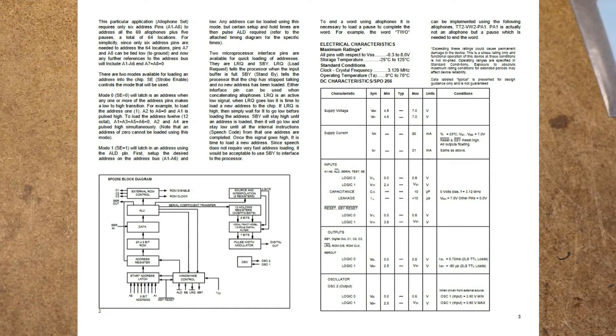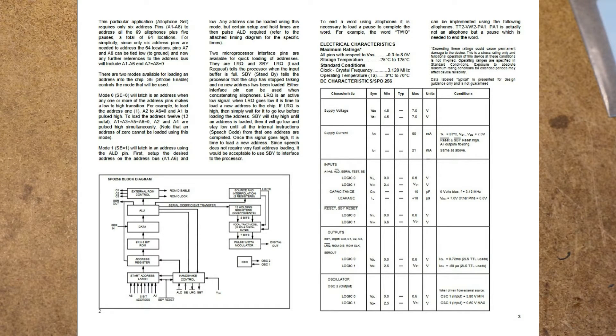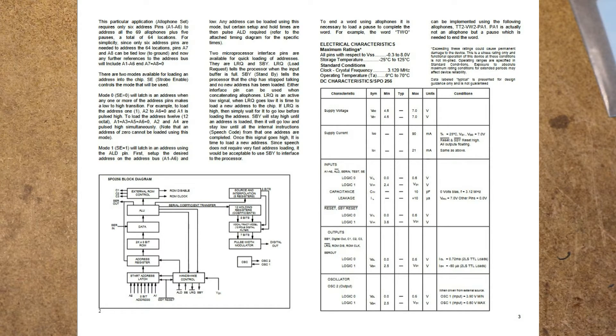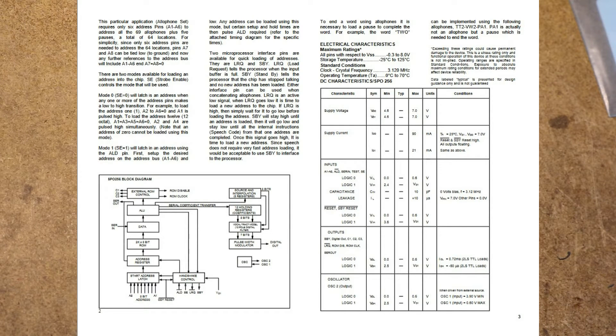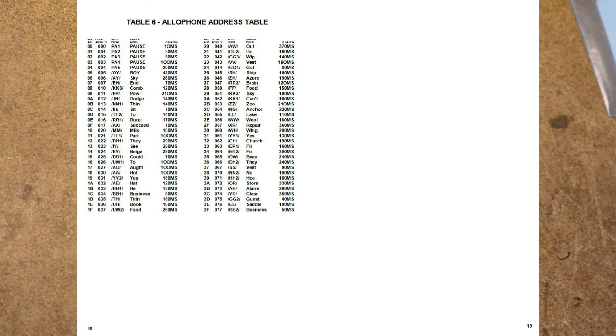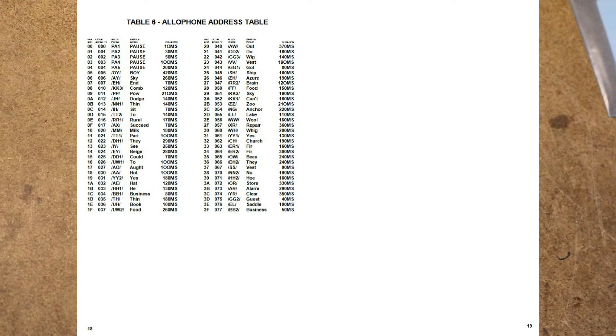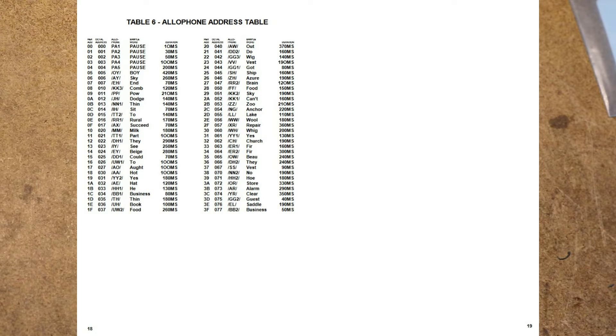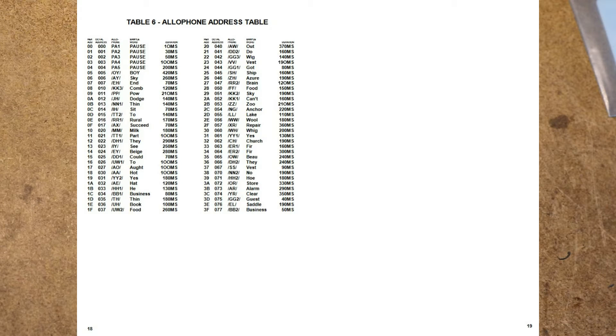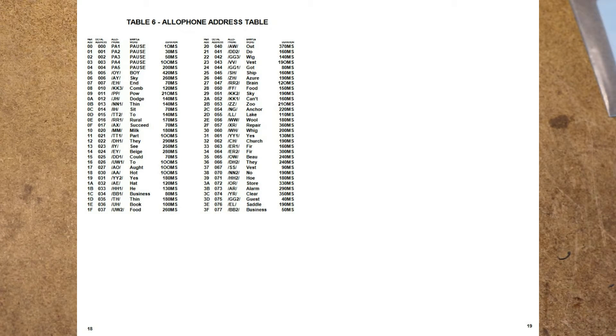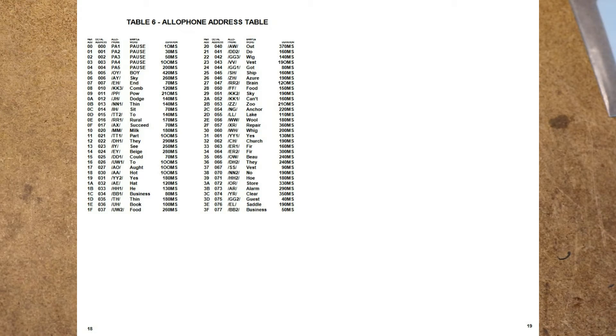Using this chip you can string phonemes together like that and you can make it talk in whatever vocabulary you want. So scrolling down to the data sheet here's the list of allophones that it supports. There's plenty of them to construct plenty of words. You just output a certain value on the data bus and it will speak that allophone.